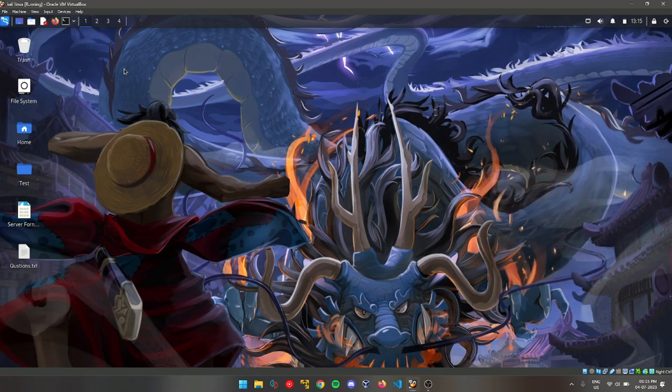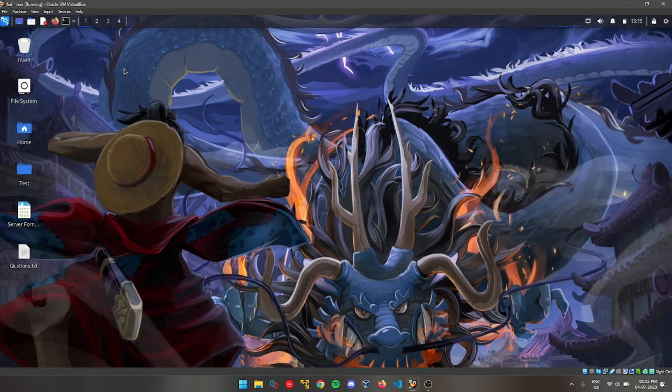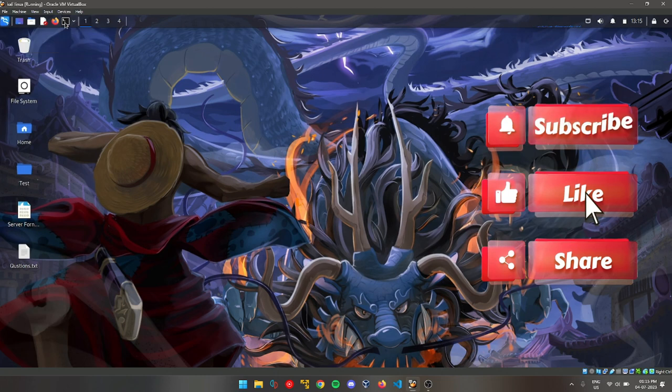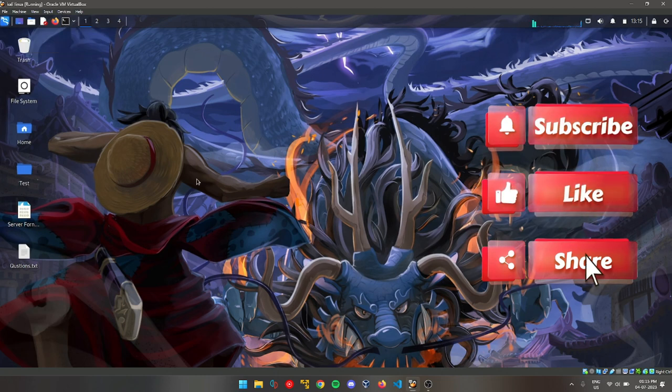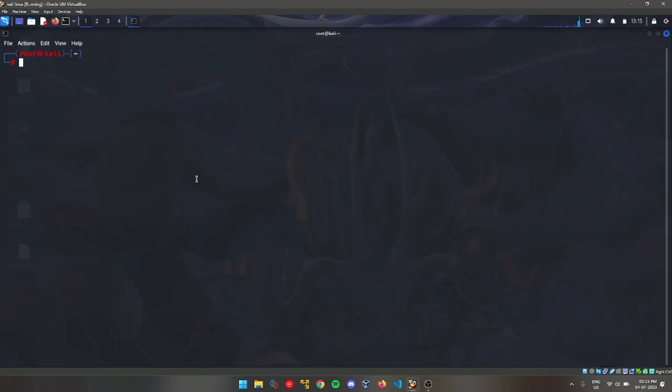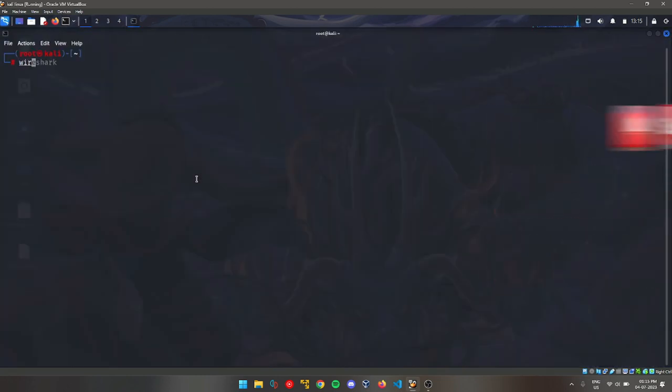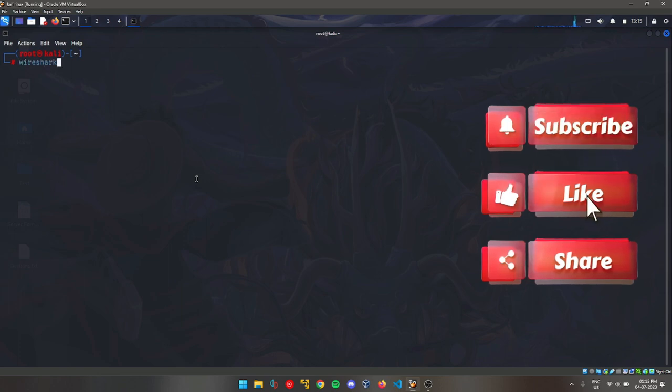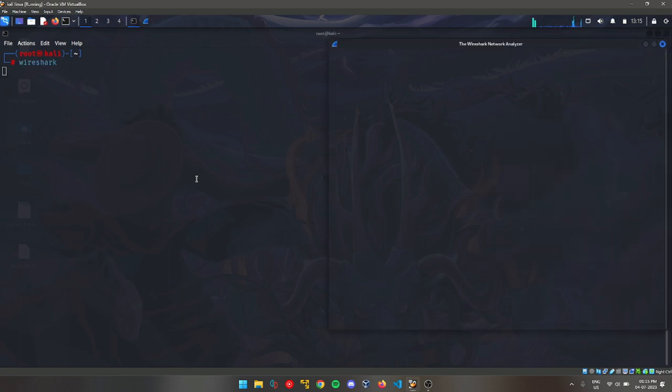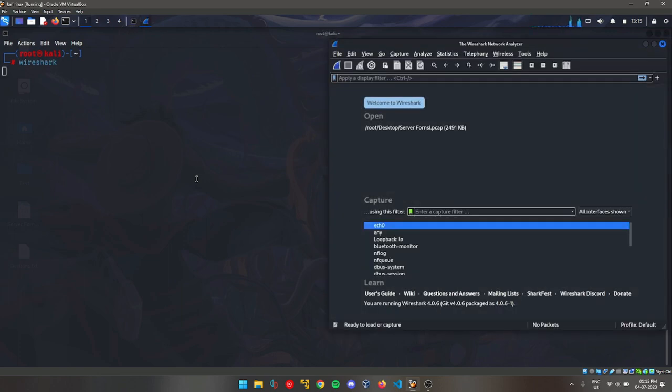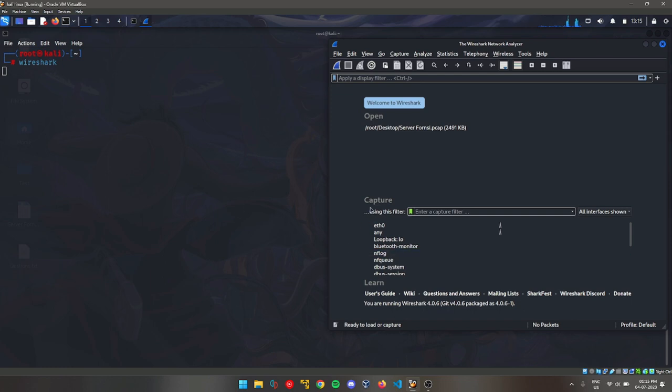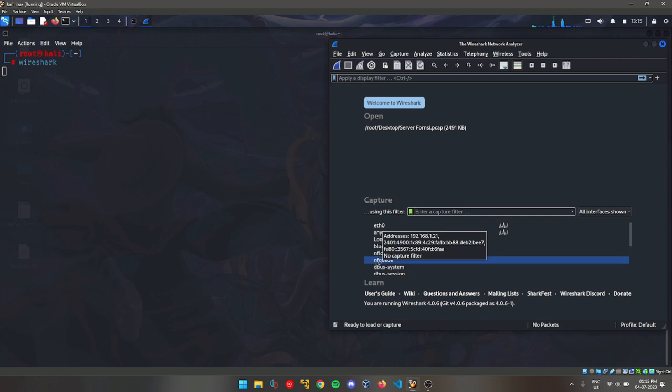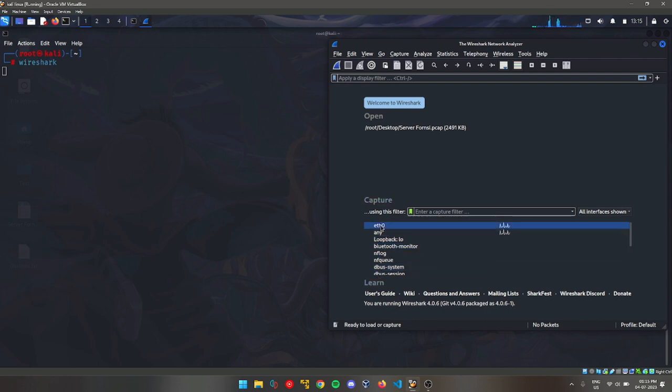To perform Man-in-the-Middle attack, we first need to use or know how to use two applications or tools in Kali Linux. The first one is Wireshark. It's a packet analyzer tool and a very good tool that most people and organizations use to monitor their network or create network logs.